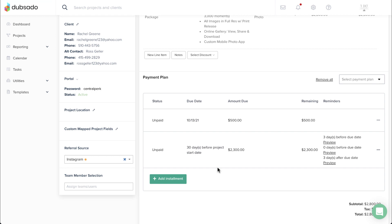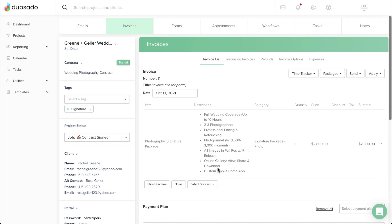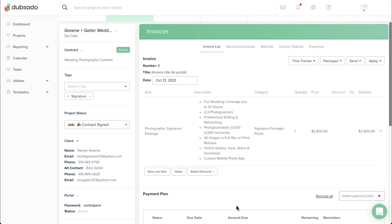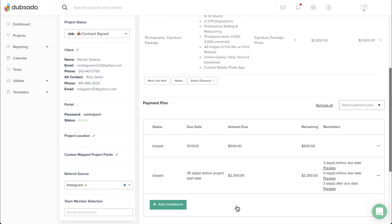Note that if you have due dates based on the project date but no project date set, you'll see the formula for the trigger display. Those dates will fill in as soon as a project date is set.